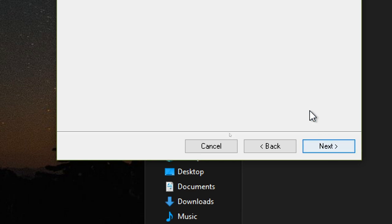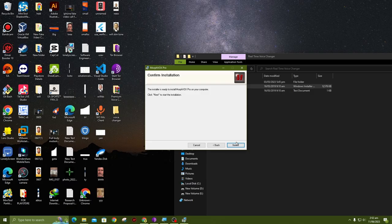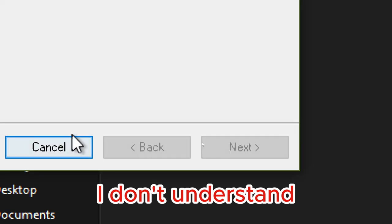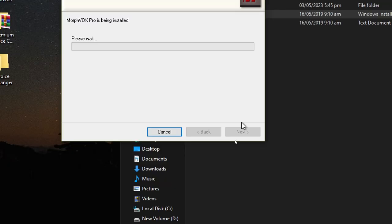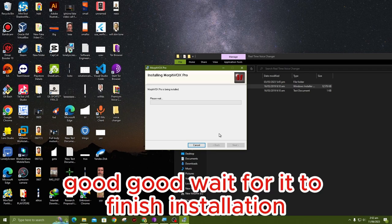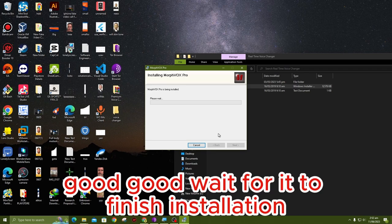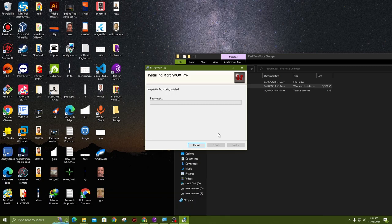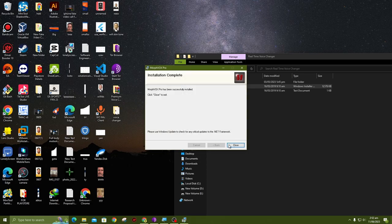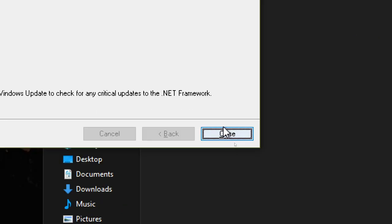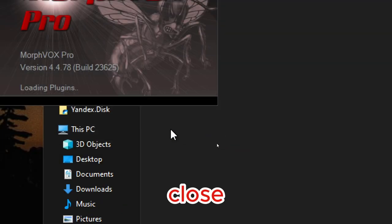Next, another next. Good, wait for it to finish installation. Yes, close.